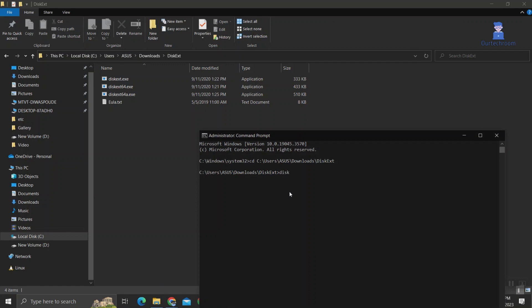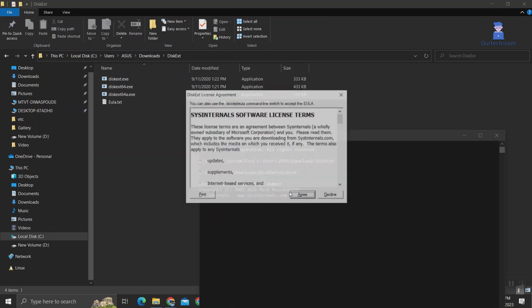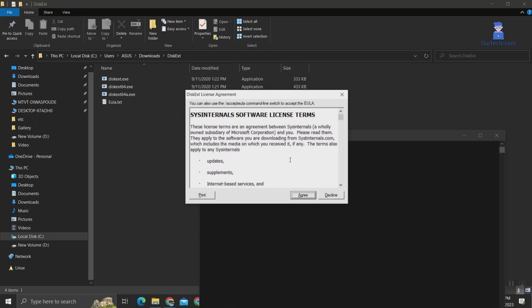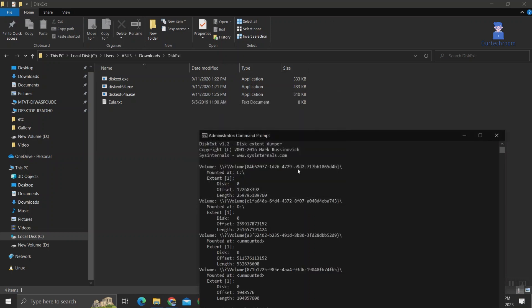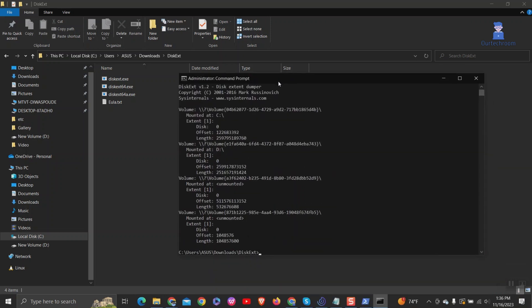Then type diskEXT and press enter. Click on the agree button. Here you will get the volume letter and volume GUID.